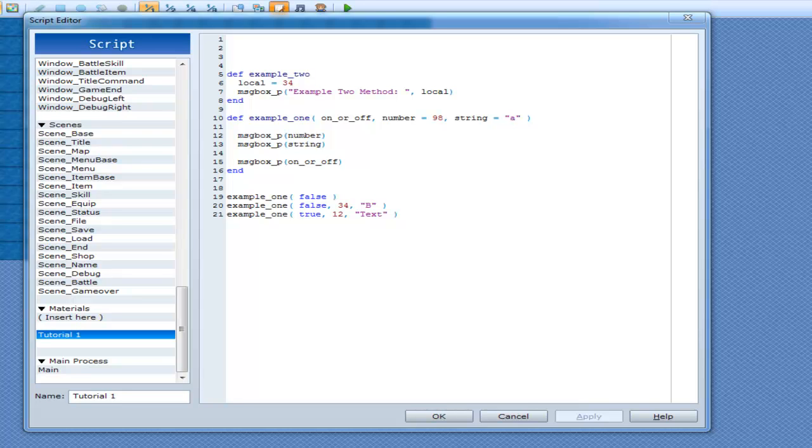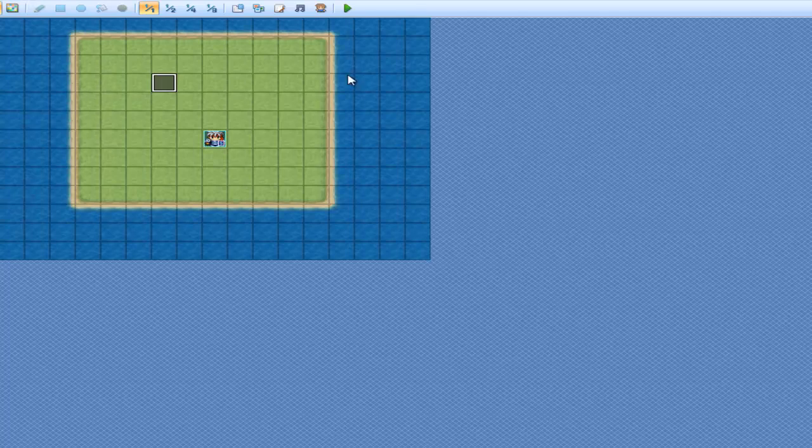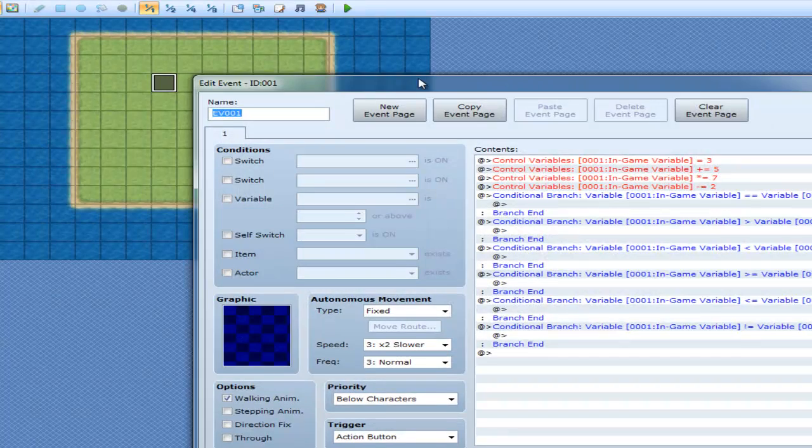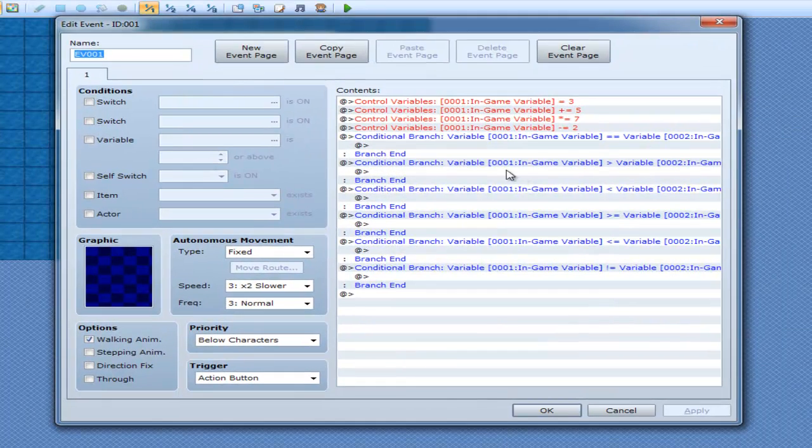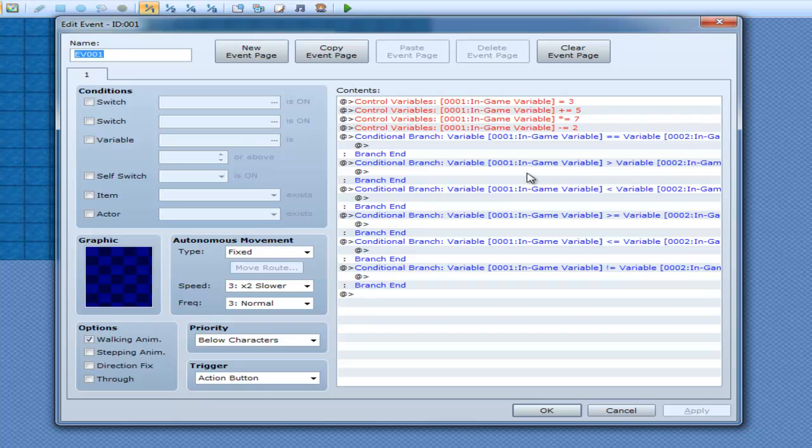Alright, now I want to hop into some Boolean operators. As you can see here, we have the conditional branch, branches, which is like an invented if statement, if you will.